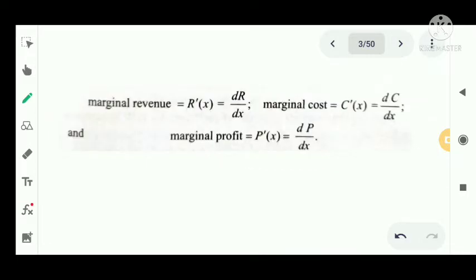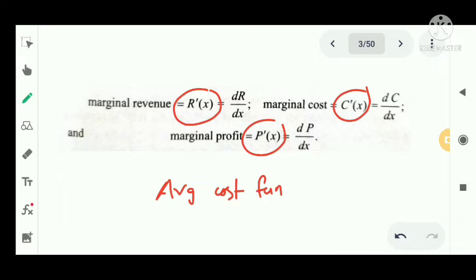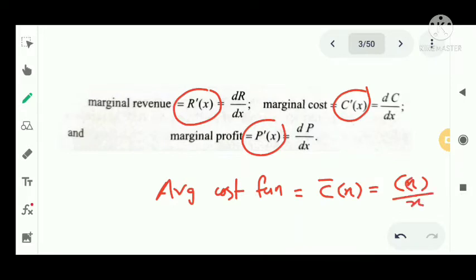We have certain marginal quantities as the rate of change of economic quantities. Marginal revenue is R dash of X, that is dR by dX. Marginal cost is C dash of X. Marginal profit is P dash of X. We also have the average cost function, denoted C bar of X, equal to C of X divided by X. These four are the important equations.